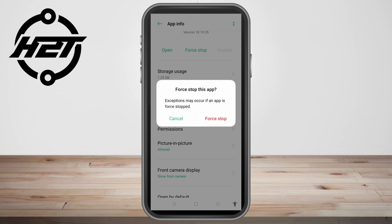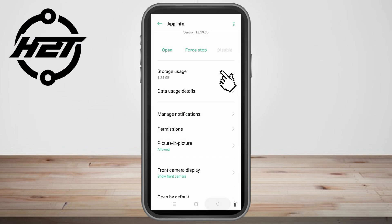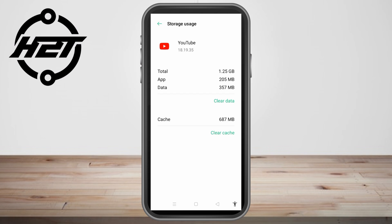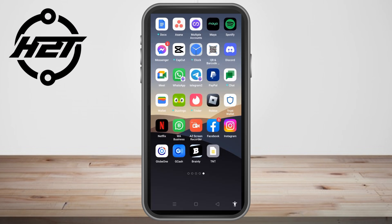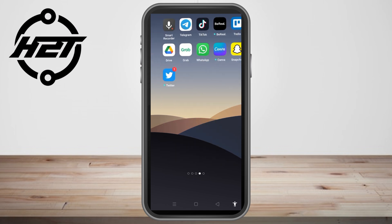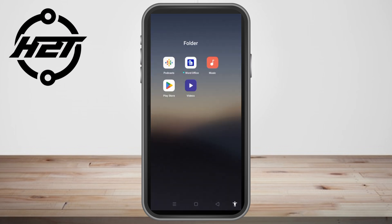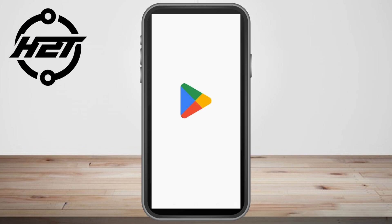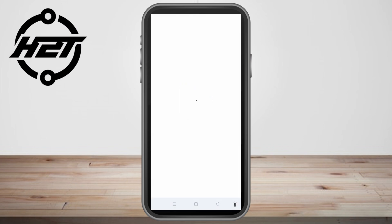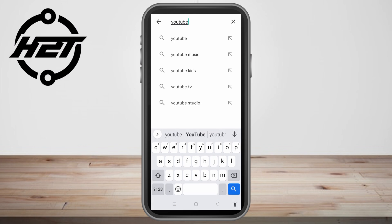After confirming the force stop, click on Storage Usage and then click Clear Cache. Once done, exit your phone settings, go to the Google Play Store, search for YouTube, and make sure your YouTube app is up to date.